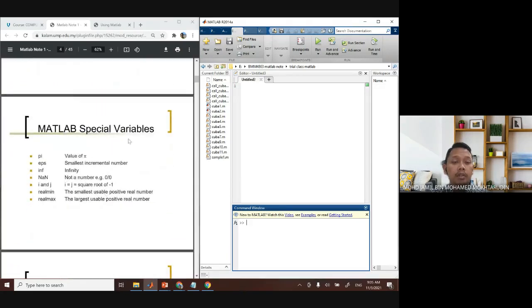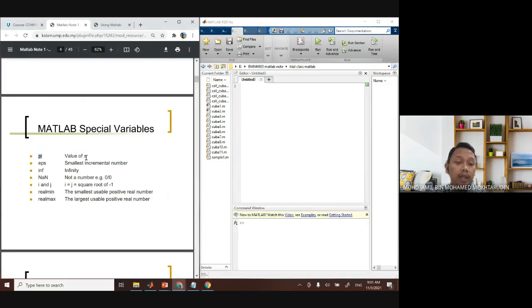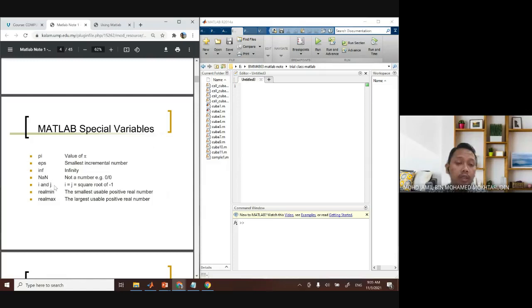There are some special reserved variable names you cannot reuse. For example, 'pi' is reserved for π in MATLAB. 'eps' is a special value, 'inf' is reserved for infinity, and 'nan' means Not a Number — these are all reserved already. Also be careful with 'i' and 'j', which represent the imaginary number — the square root of negative one. Be careful with pi, i, j, inf, and nan.